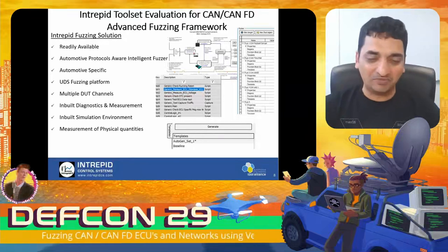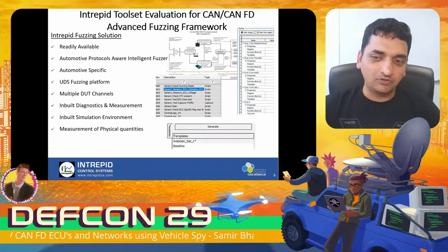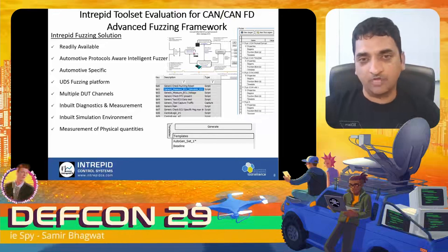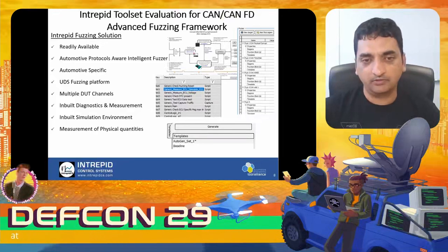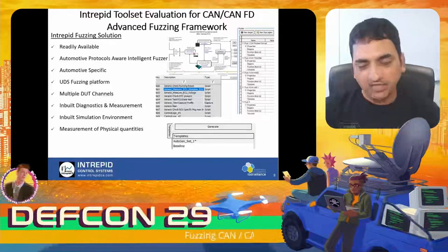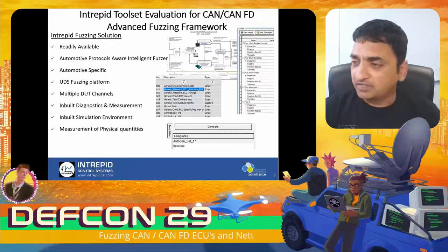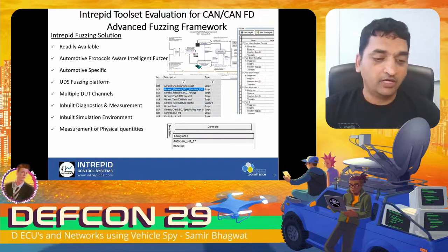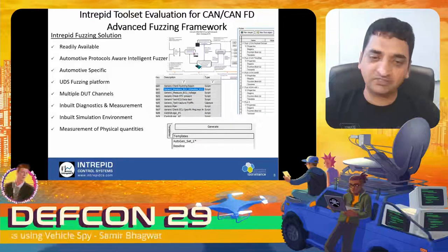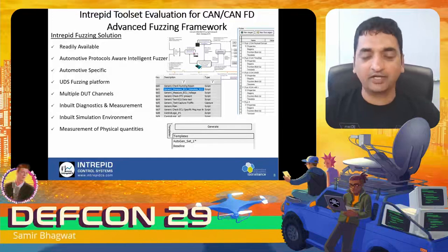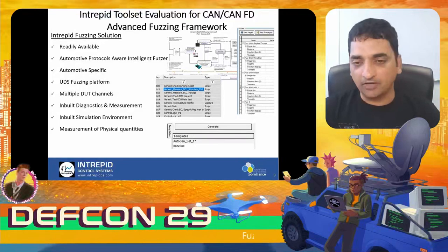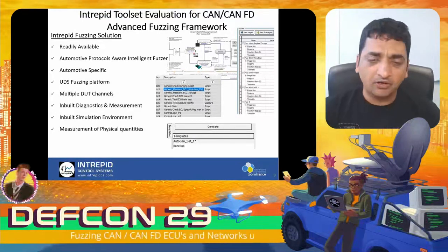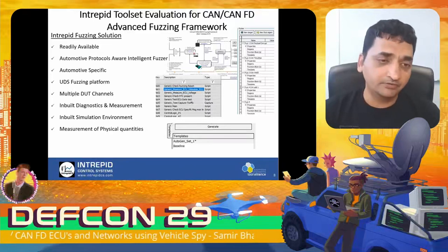Rest bus simulation is extremely important when fuzzing. Make sure you have the capability to keep ECUs awake and simulate rest bus behavior to make them active enough to accept your frames. There is also support for measurement of physical quantities or physical signals and IOs — for example, measuring if the ECU went through a running reset by measuring current on the battery line or voltage drop across connections on the ECU.